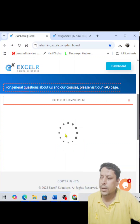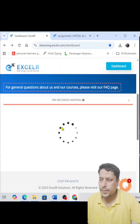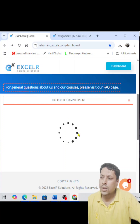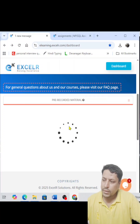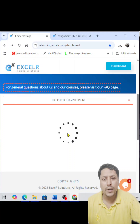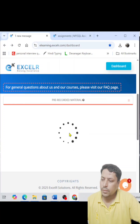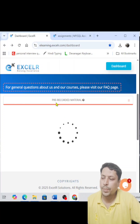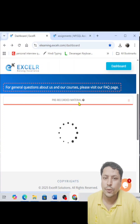Click on the 'Pre-Recorded Material' option. Once you click it, it will take some time for buffering because it has lots of course modules and content. Once it is done, everything will appear, and you have to enroll in that particular item — be it a course or an assignment.